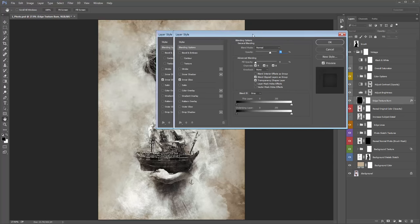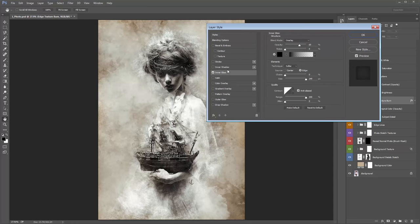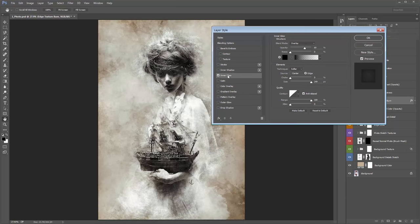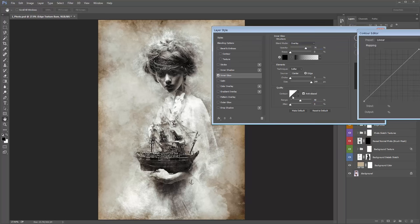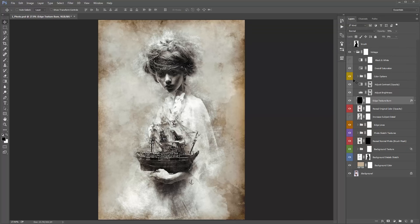If you double-click the Edge Texture Burn layer and go to Inner Glow, this is where the effect is created. You can adjust the range slider so the burn cuts further in, adjust the opacity to make it stronger, play with blend modes, and adjust the contour handle. The 'Reveal Original Colour (opacity)' layer — by default its opacity is at zero. If you bring up the opacity slightly, it brings back some original colour from your photo into the design.